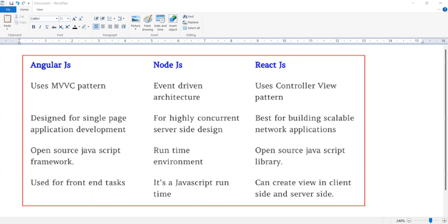Fourth point: AngularJS is used for front-end tasks, NodeJS is a JavaScript runtime, and ReactJS can create both client-side and server-side applications.